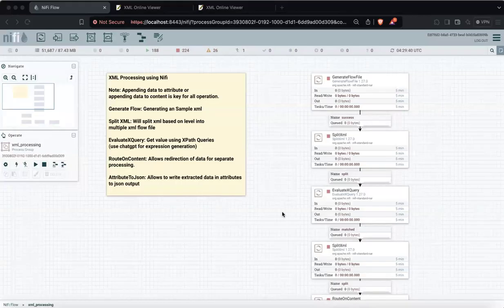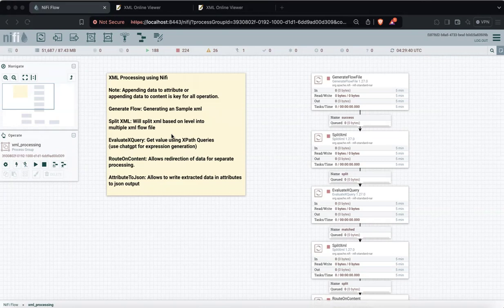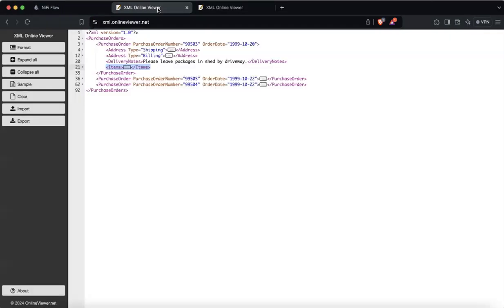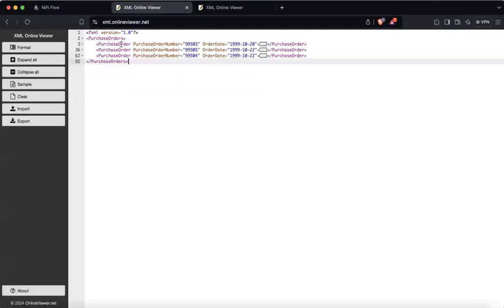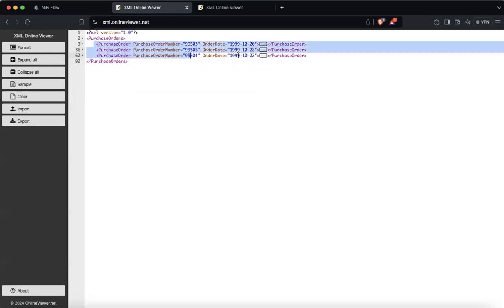Hello everyone, welcome to TextFire. In today's video we'll learn about how to process XML in NiFi. It's a very nice flow — I have used one complex XML where we have multiple purchase orders within one XML.